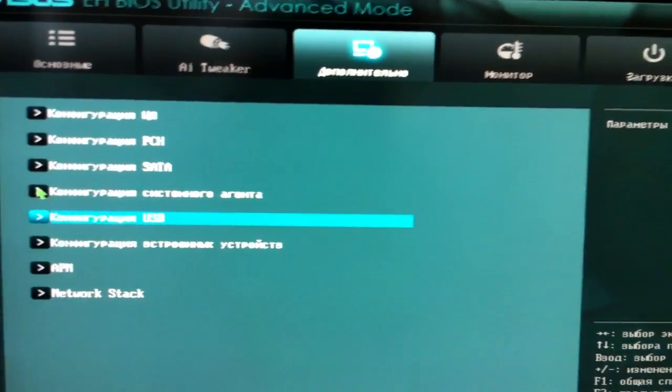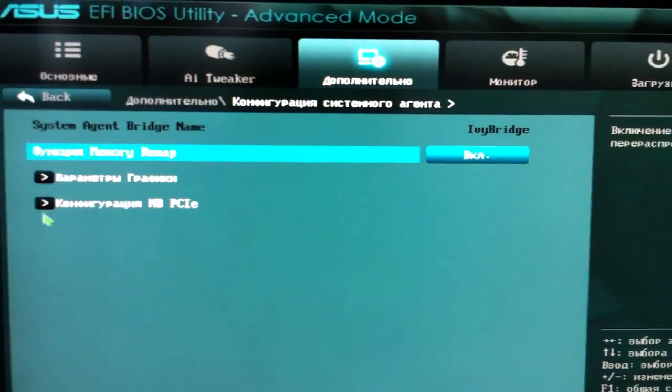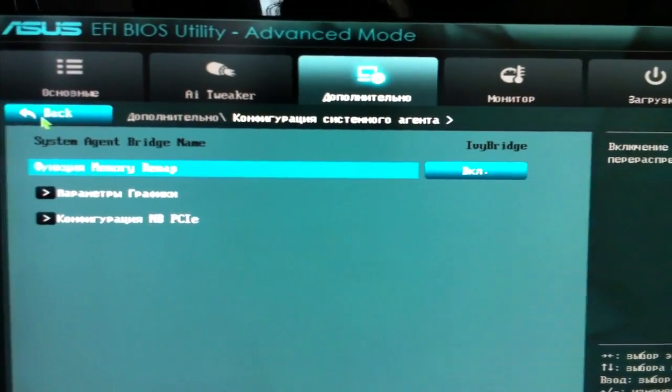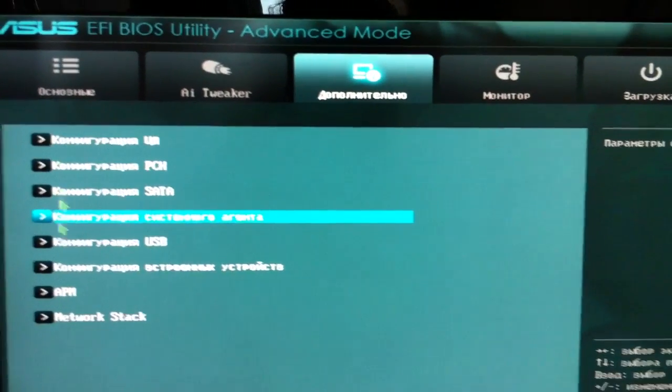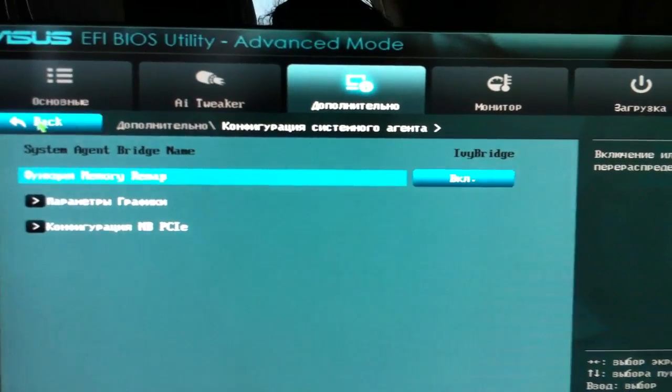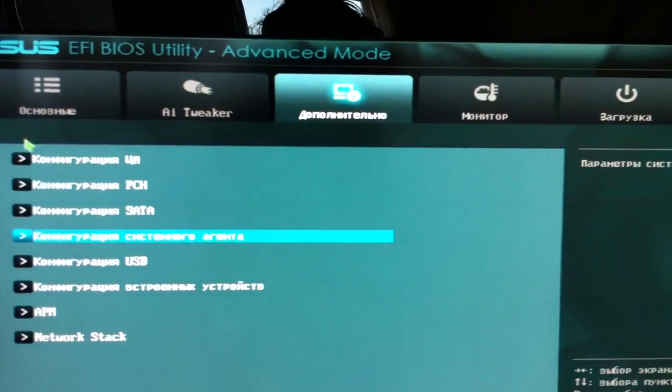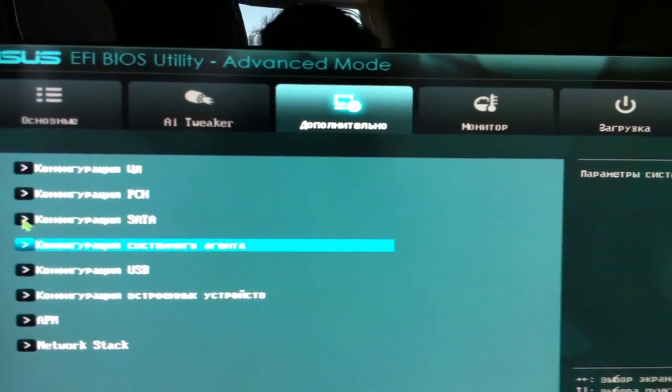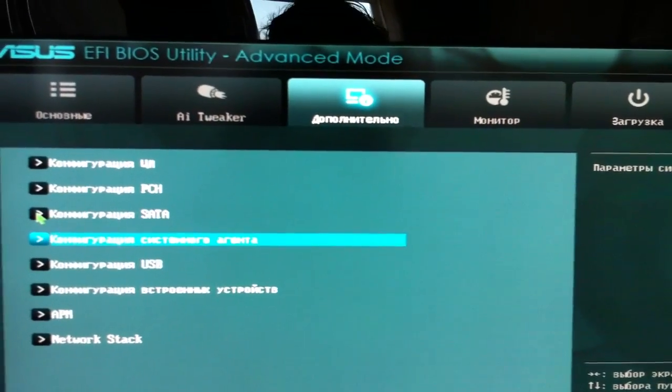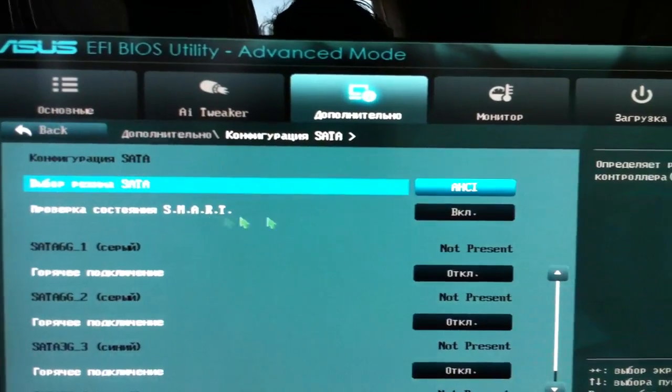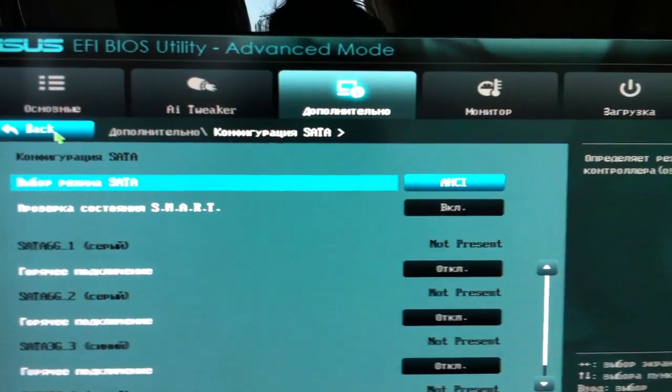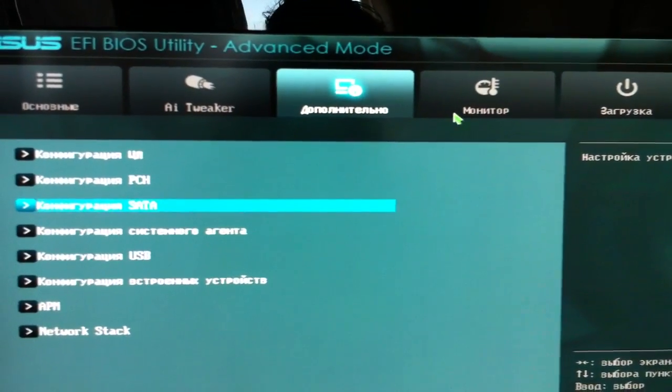The most important setting is SATA configured to AHCI mode.